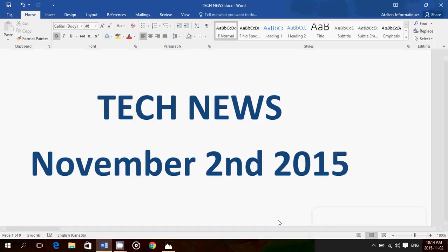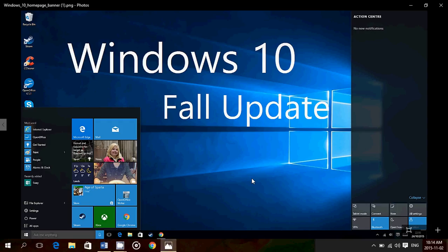And today in the news, we have the first information that apparently Windows 10 Fall Update, what was called Threshold 2, would be released on November 10th. Now, if you look at the calendar, November 10th is Patch Tuesday. And I did say in one of my videos that I would think that Patch Tuesday could be a time where they would release this.